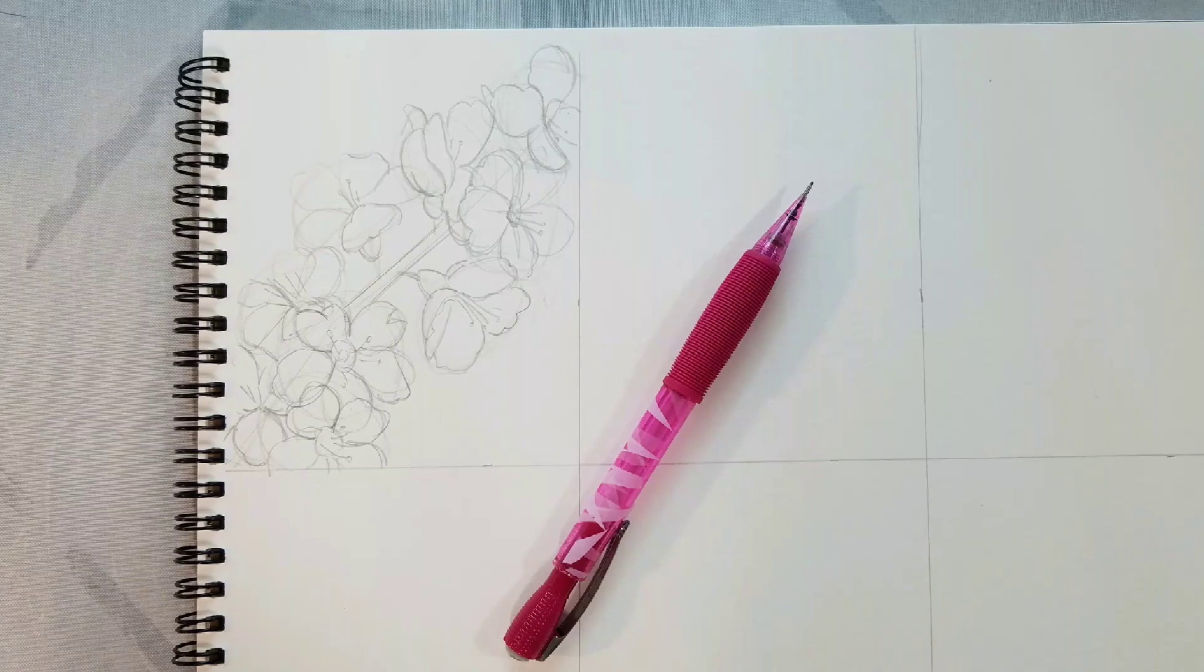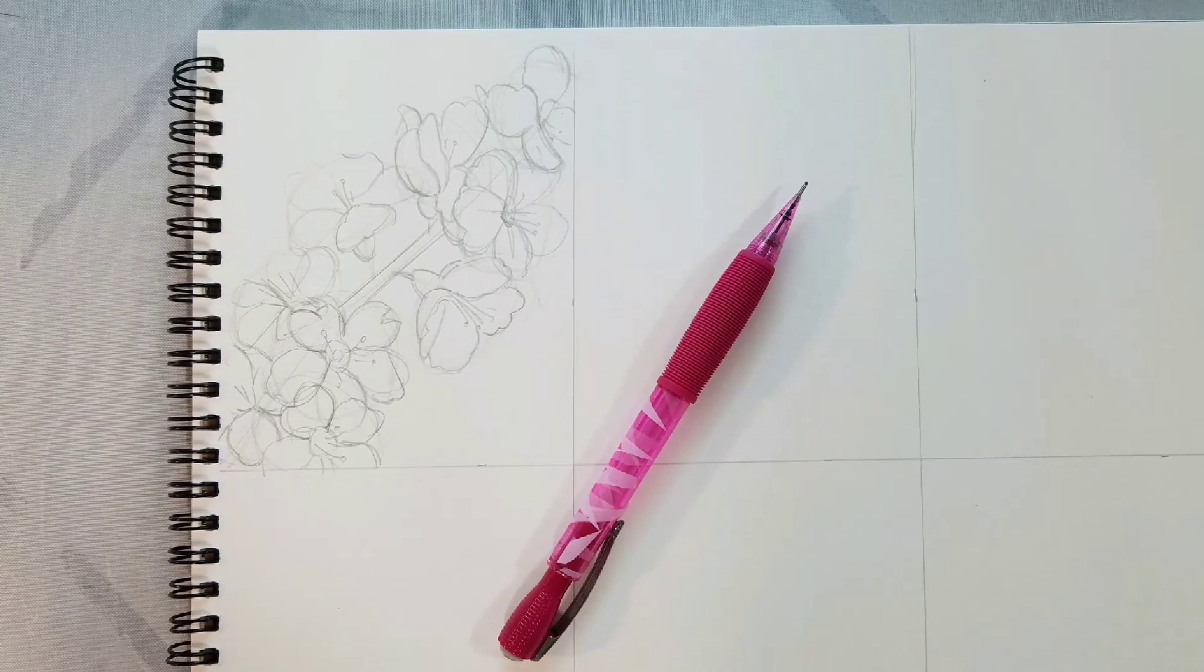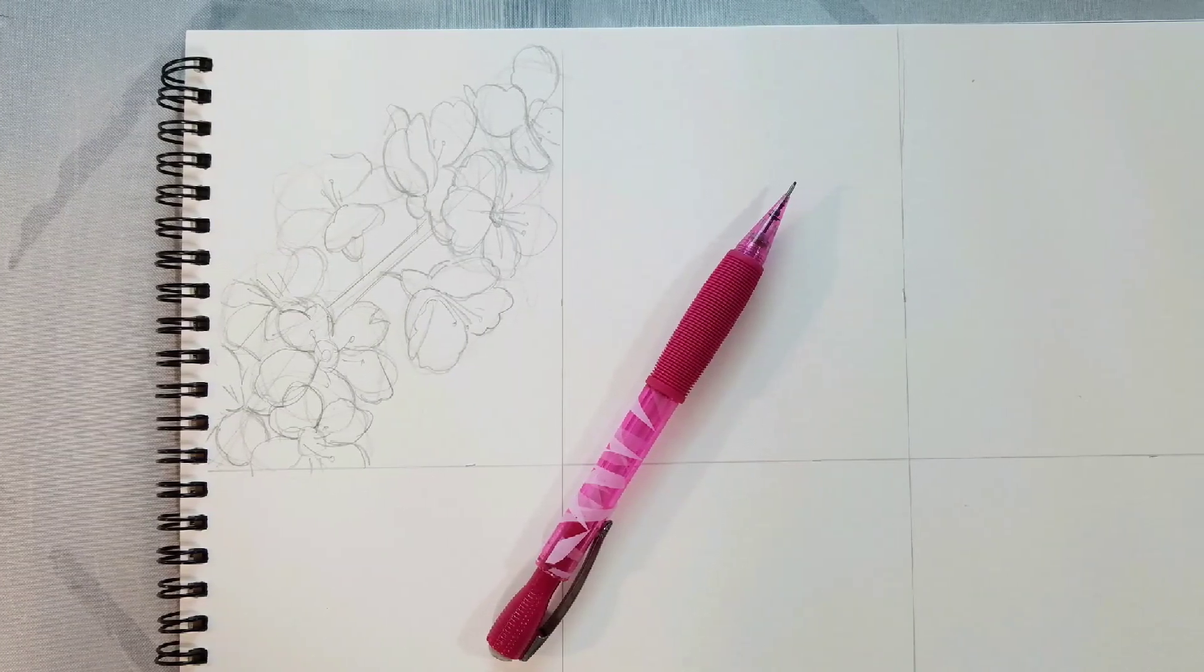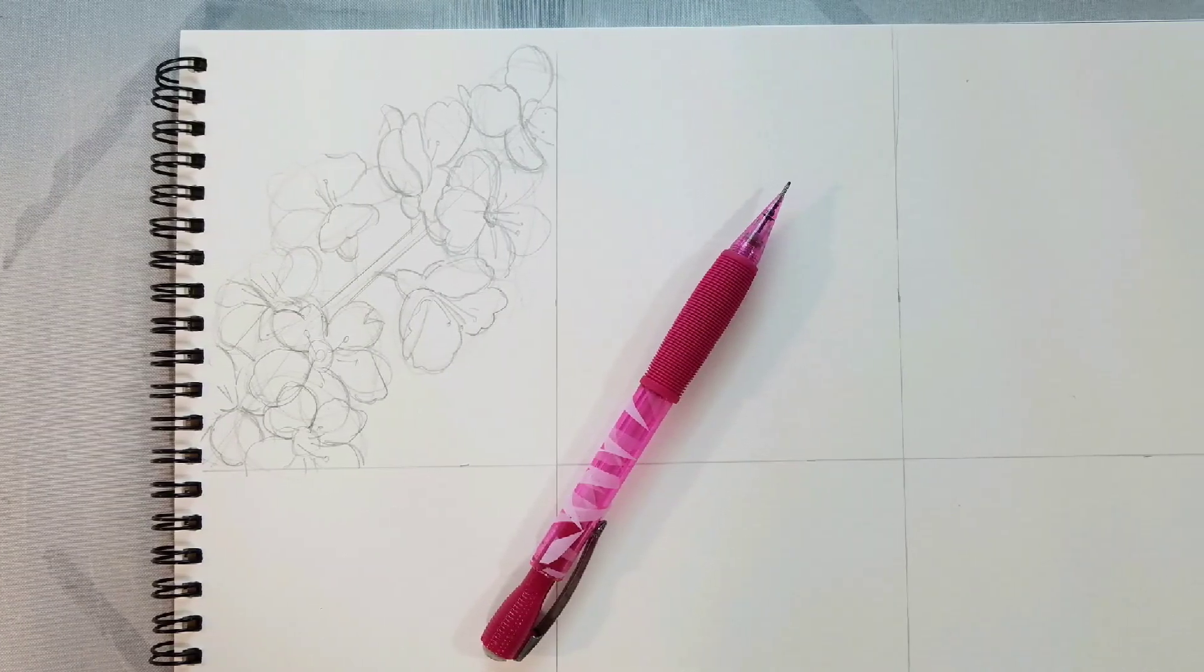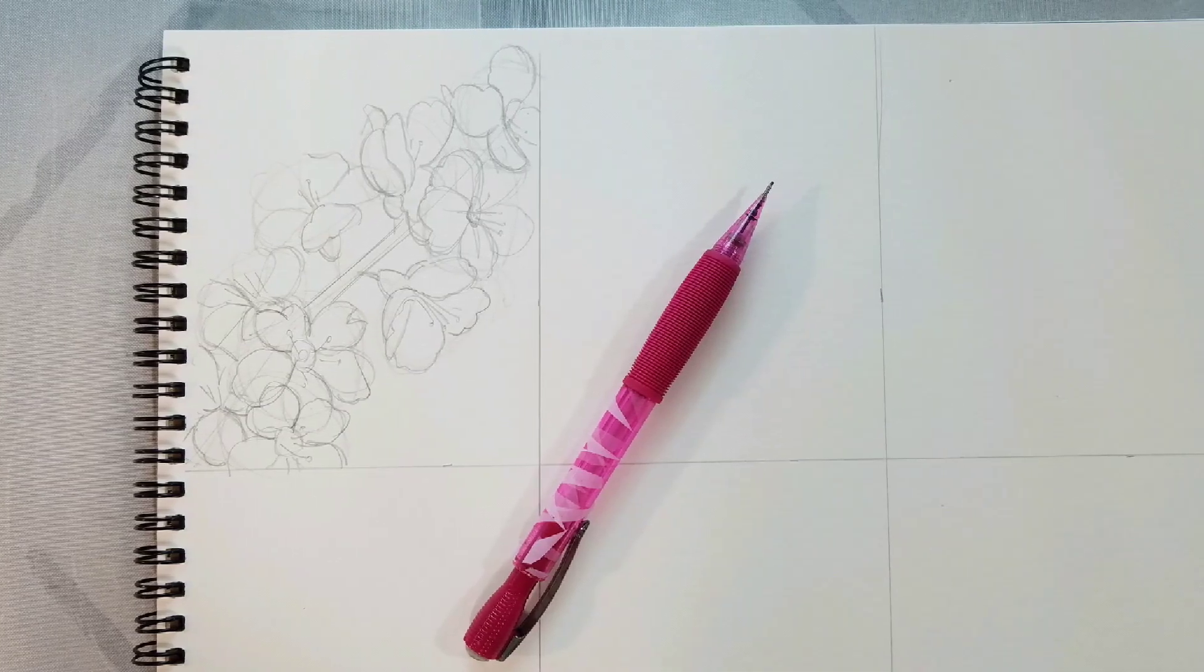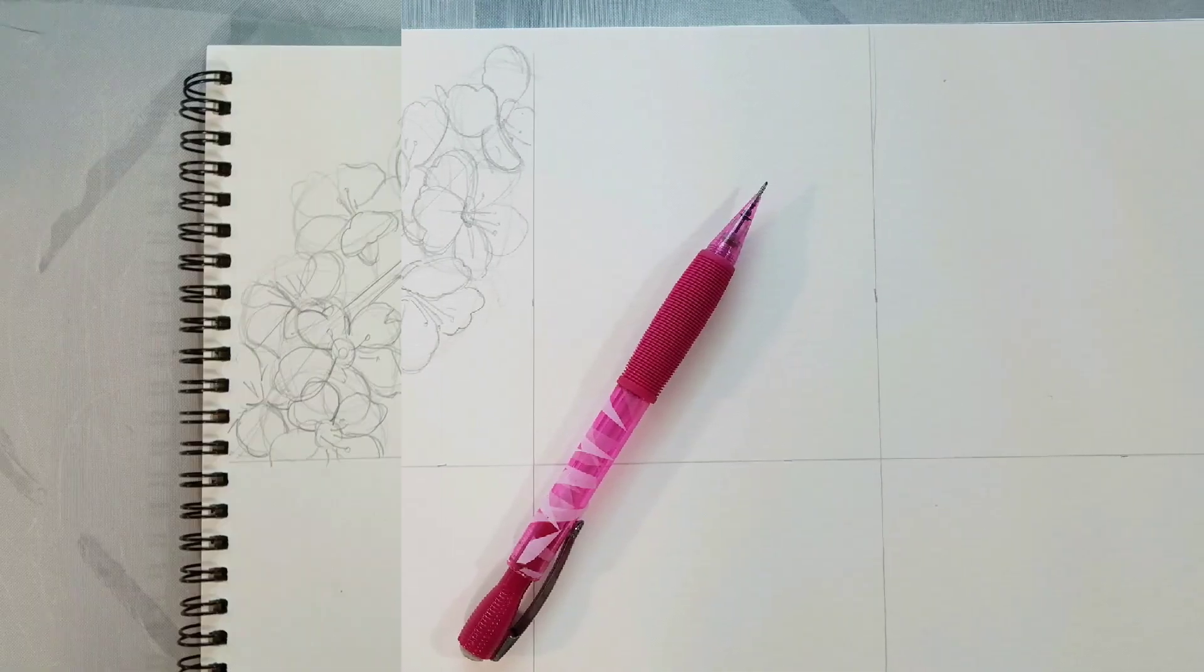So now we have our cherry blossom branch all sketched in. If you really wanted to you could go ahead and watercolor now, but we're going to ink it first.